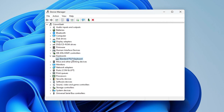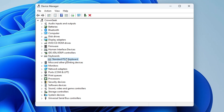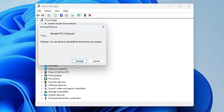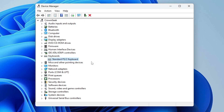If there are updates available, it will automatically update. After that, check back if the problem is fixed. If you still have the issue, right-click on it again and choose Uninstall Device, click Uninstall, and then restart your PC. After restarting, your driver will be automatically reinstalled — check if the problem has been fixed.